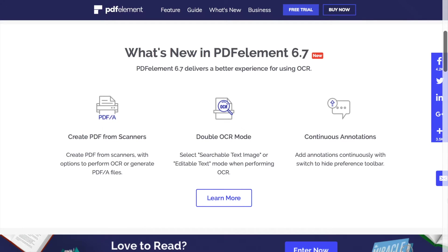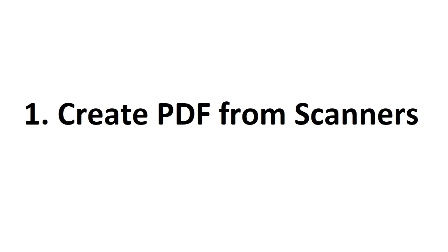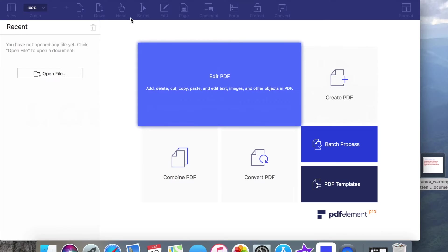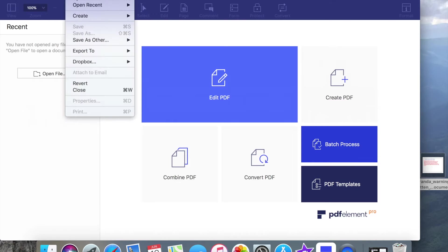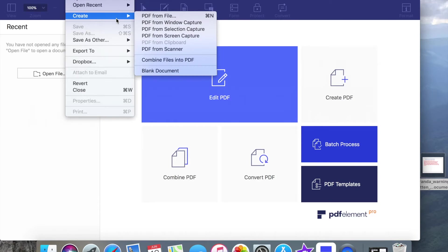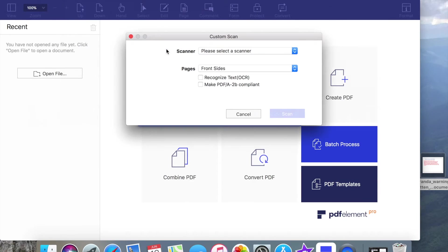First, we would like to introduce you to their new feature. We have to click on File tab from the main bar, then choose Create, click on PDF from Scanner.